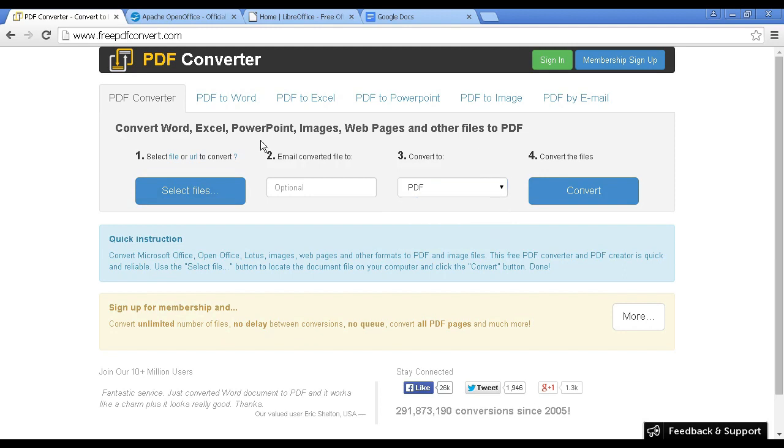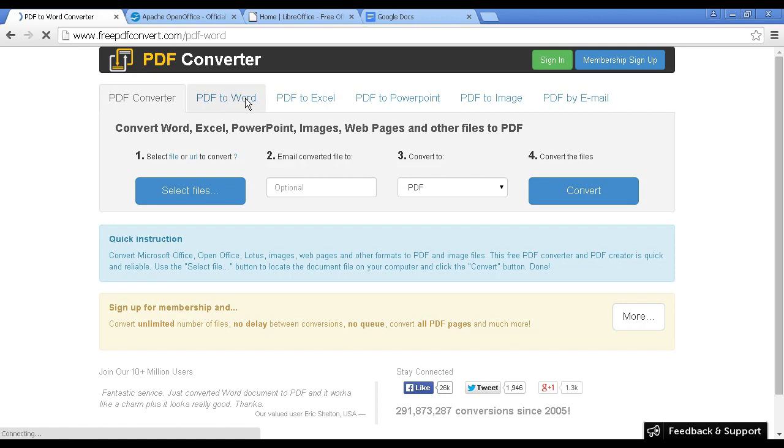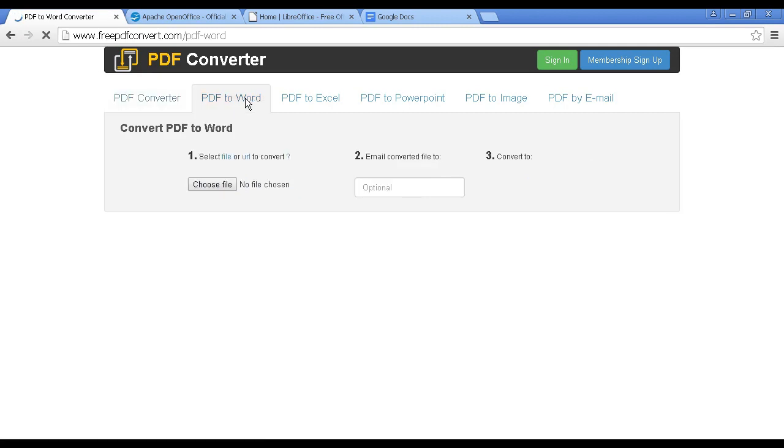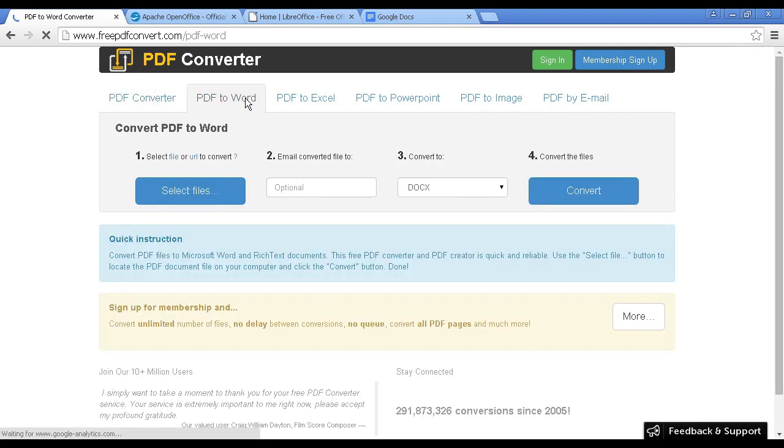And you can also do it in reverse. You can convert a PDF document into, say for example, a Microsoft Word file. And you can do it all online.